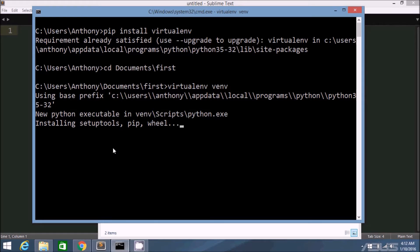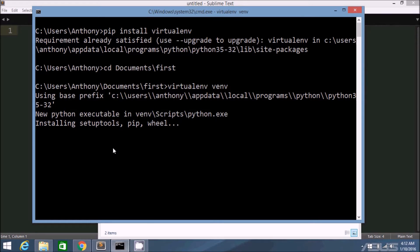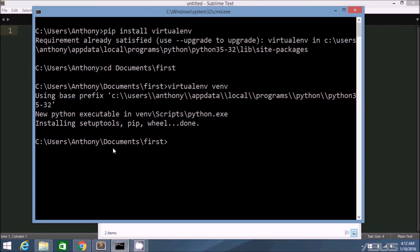It's installing a new version of pip inside of the virtual environment. So when I use pip, it will grab files and put them into that virtual environment. So this should only take one more second. Okay, so now it's done.